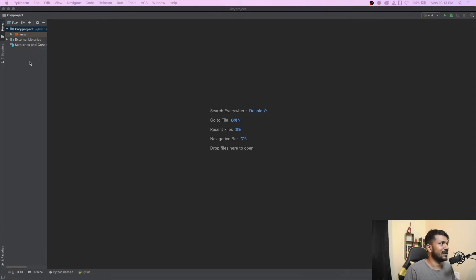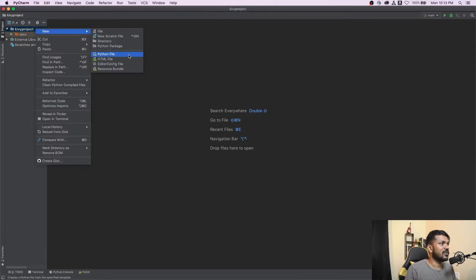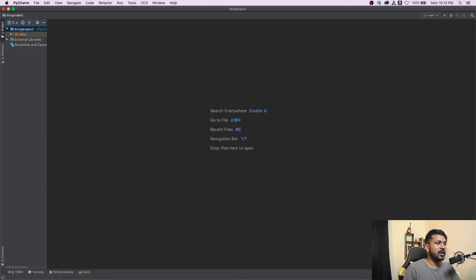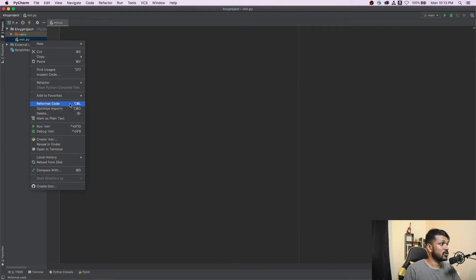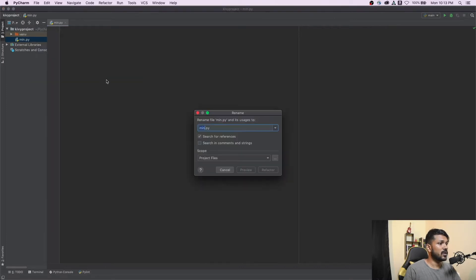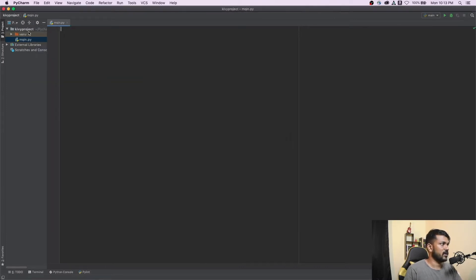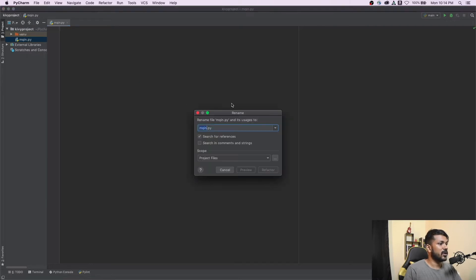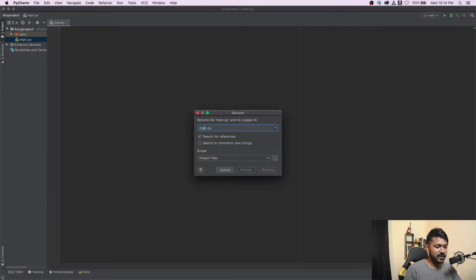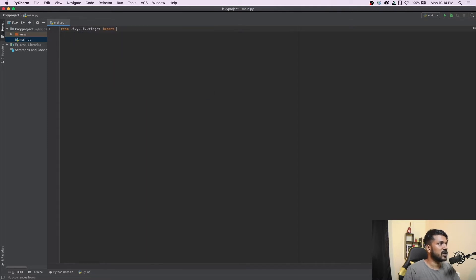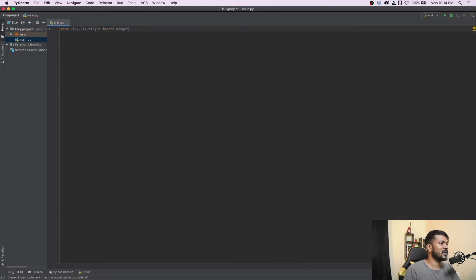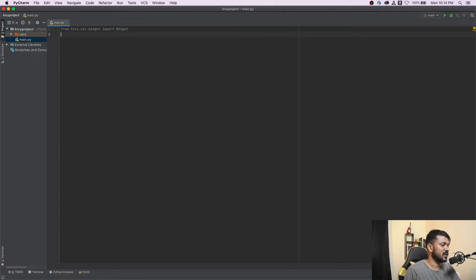Let's start working on our first file. I'm going to be calling this the main file. The first thing we're going to import is obviously the Kivy library itself — from kivy.uix.widget, let's import Widget, because we're going to be using a few widgets as part of this project.